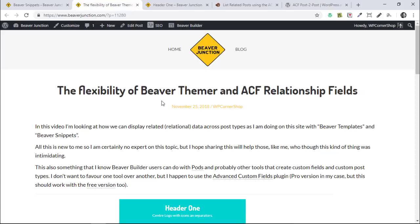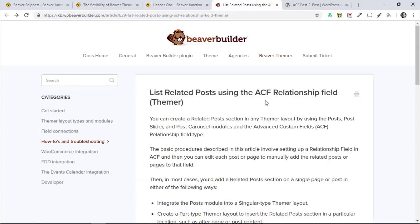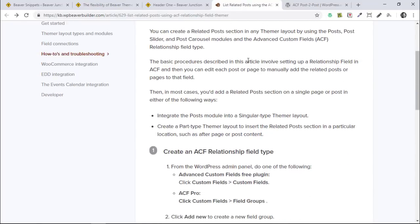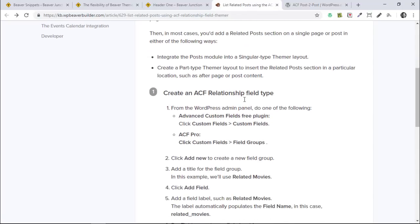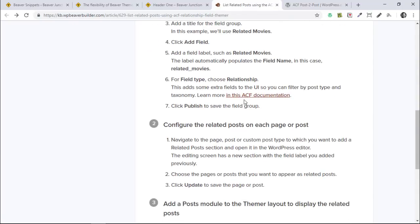This is how I started: I went over to the Beaver Builder knowledge base as I usually do and found an article on this. I would say this is pretty much all you need in most circumstances. It shows you how to set things up with ACF. The only thing I've added is that I'm actually showing some particular content within those posts themselves, where the article really only takes you up to the point of displaying the standard stuff you get in the post module.